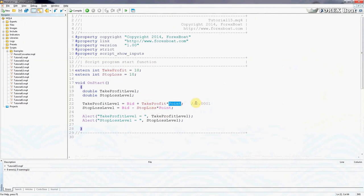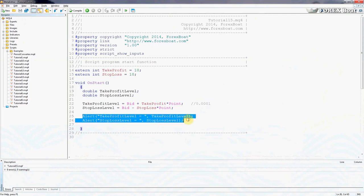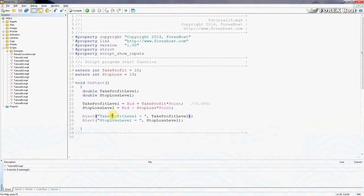And finally, what we stopped on in the last tutorial was we just printed out onto the trader screen the calculated levels. Well today we're going to take it one more step further and we're actually going to send an order.